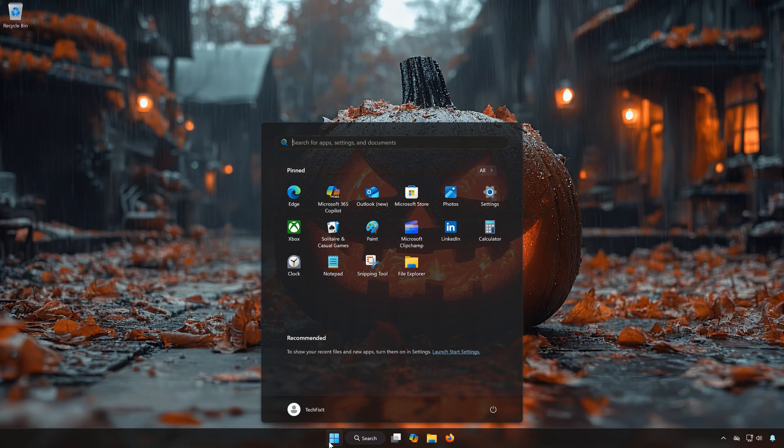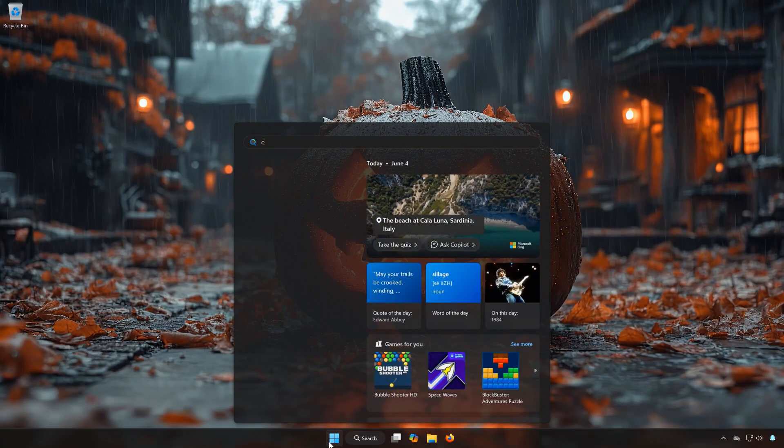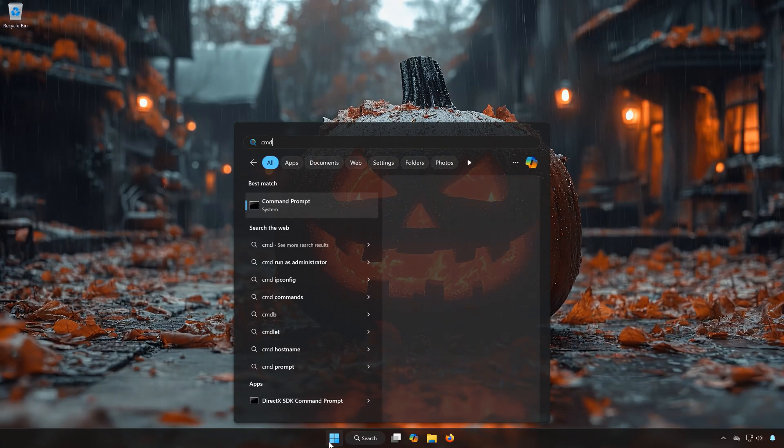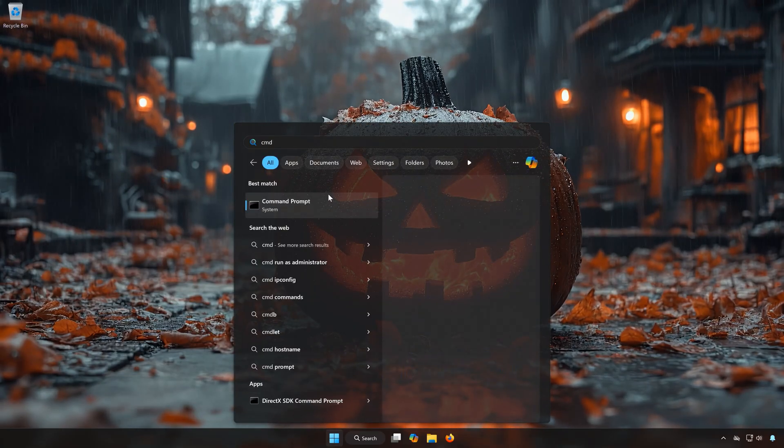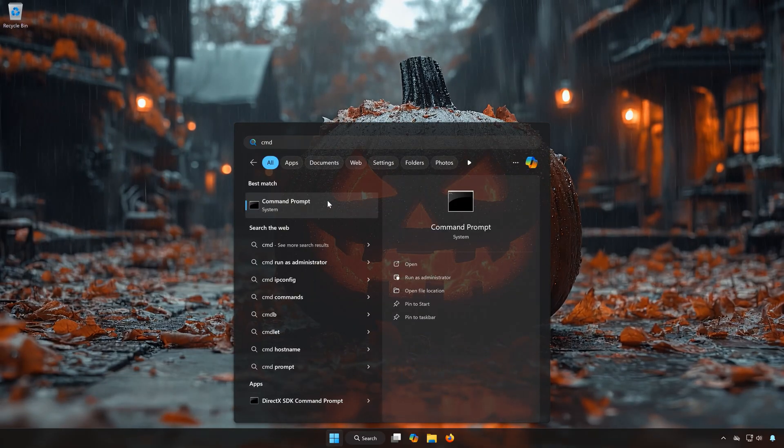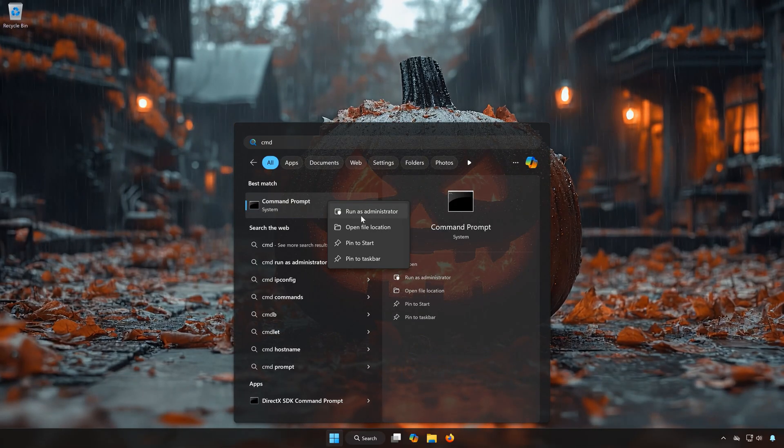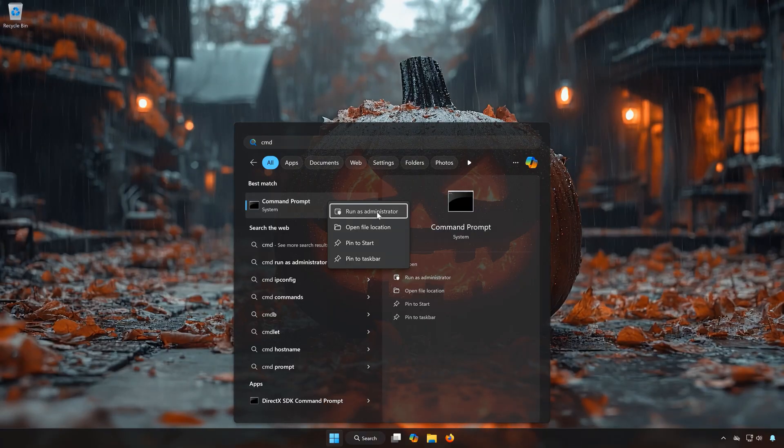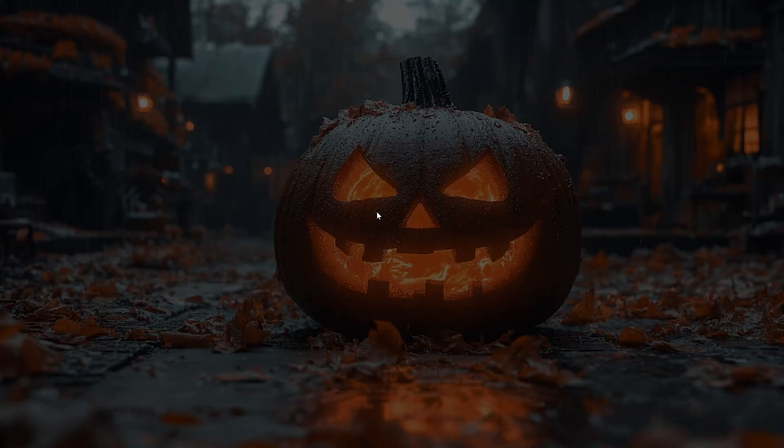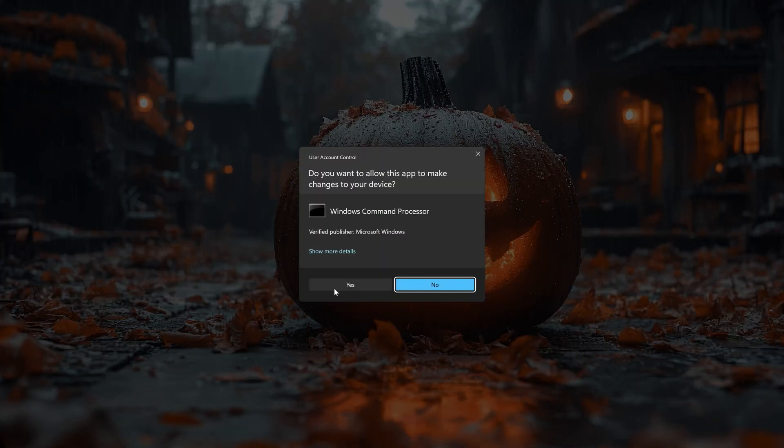First open the Start menu, type CMD, right-click Command Prompt and select Run as Administrator, press Yes.